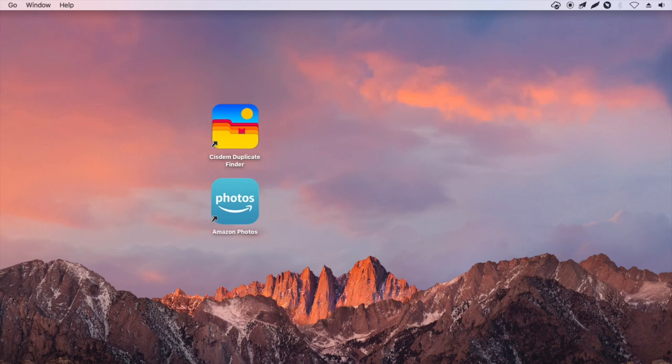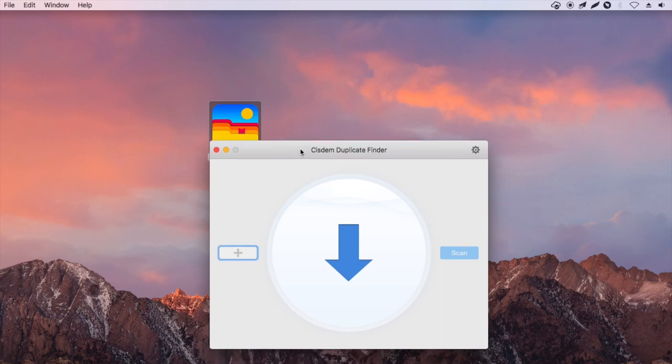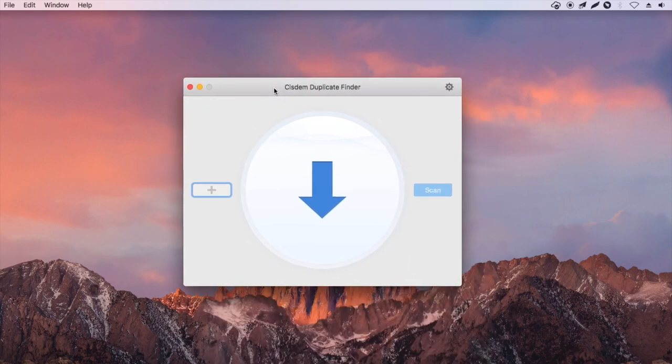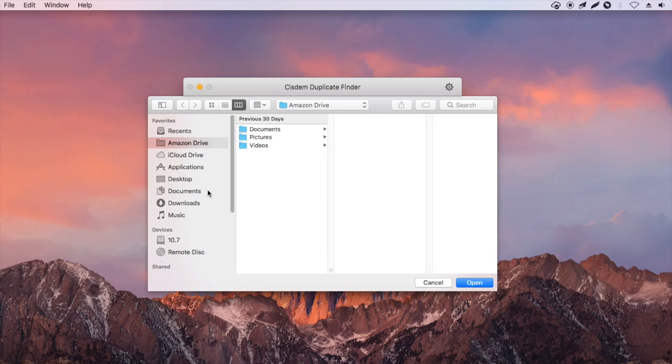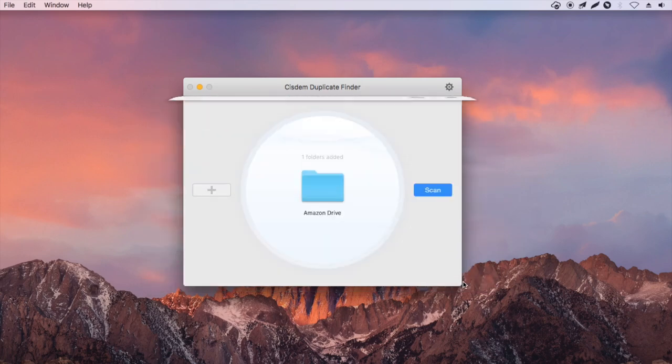Click System Duplicate Finder. Add the entire folder or subfolders in it. Click the Scan button.